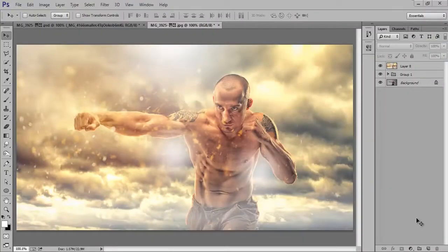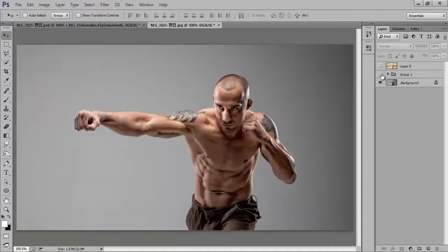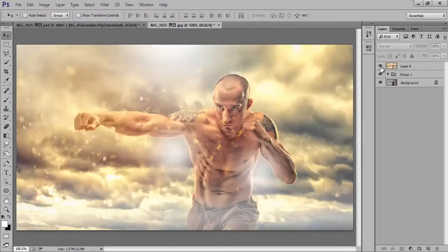Hello friends, this is Arun and welcome to my channel R4R Inscription. Today I will teach you a very special effect called the crunch effect. As you see, this is after applying so many layers and effects — and this is the original image. It's looking very nice. Let's see how to get this type of work in Photoshop CC.